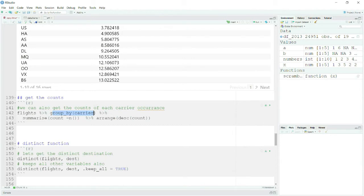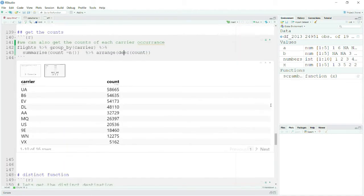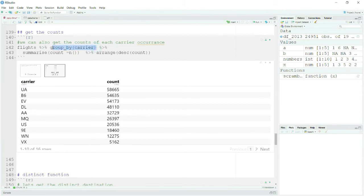Now for count: I have again grouped my data by carrier and said provide me the count of how many flights each particular carrier is operating in this dataset, then arranged it by descending order. You can see that United Airlines has the highest number of flights operated. So carrier is your airline name and I simply grouped by carrier and got the count — the total number of observations per carrier.